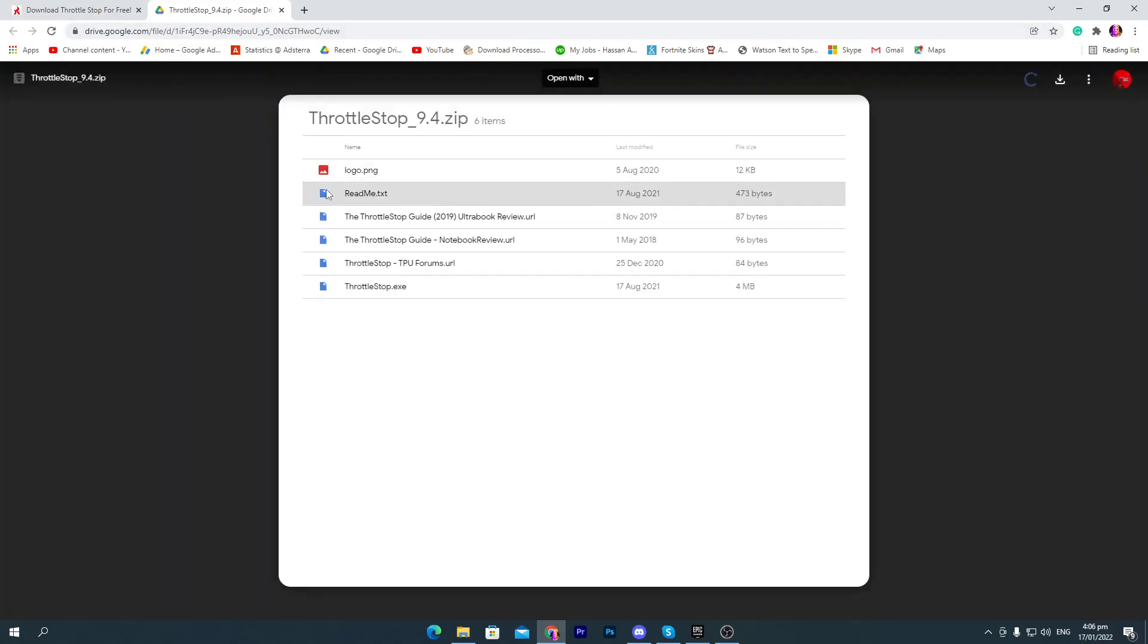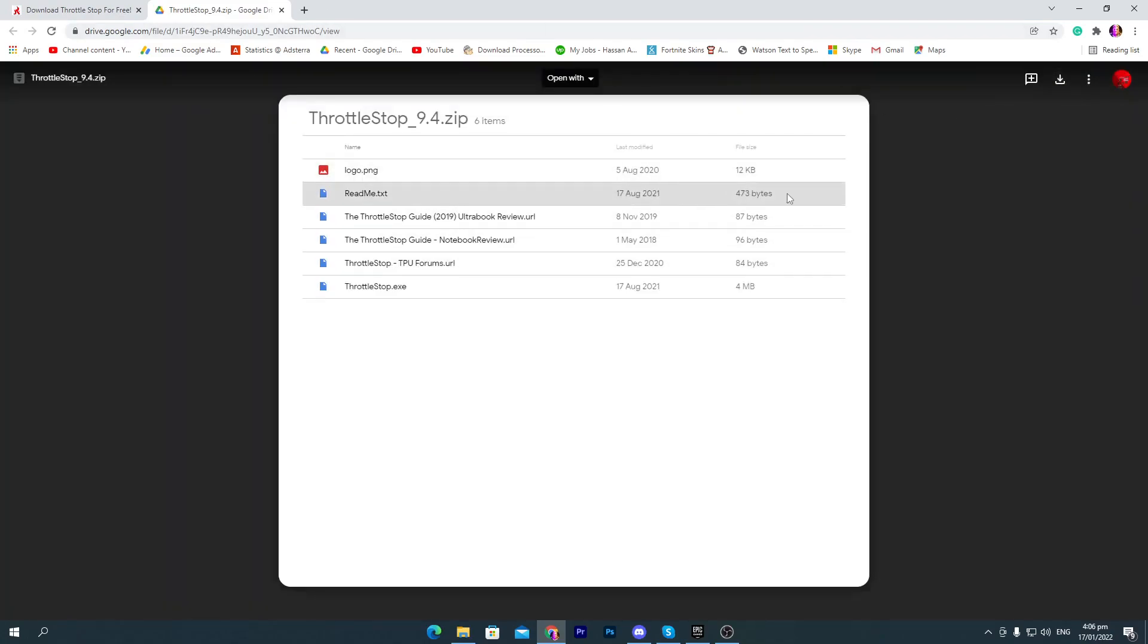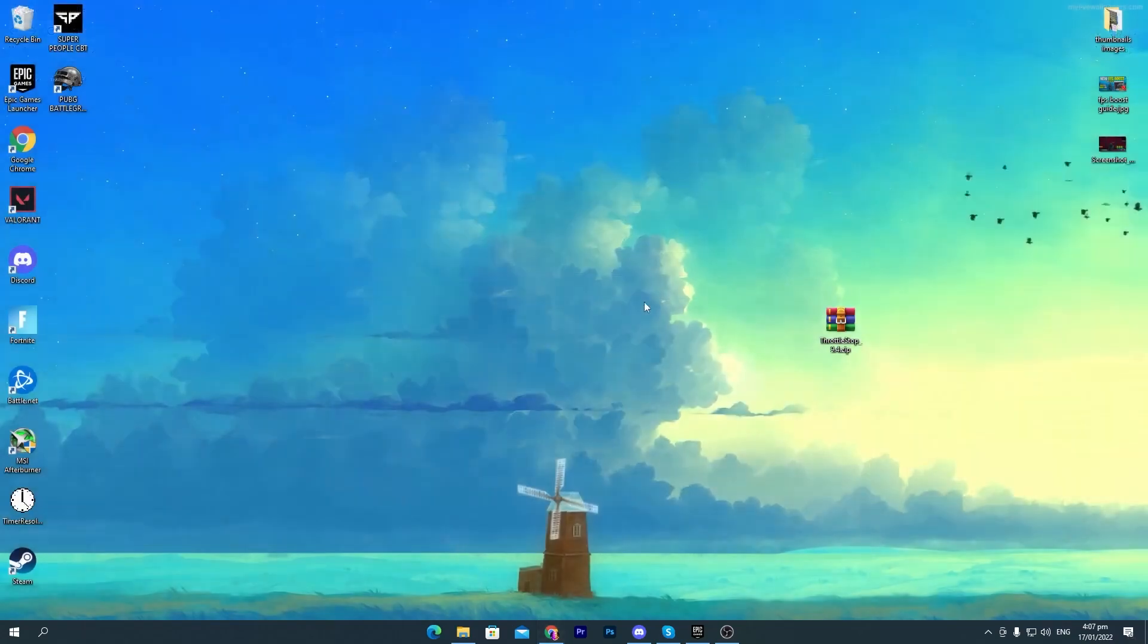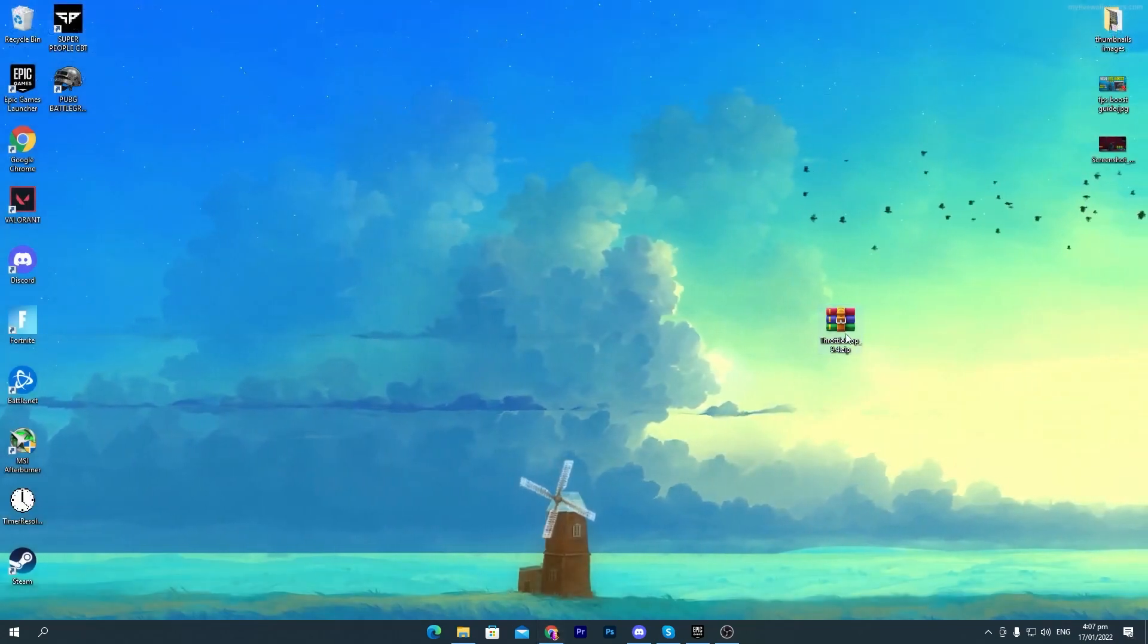Click on this download button and download the software on your PC.